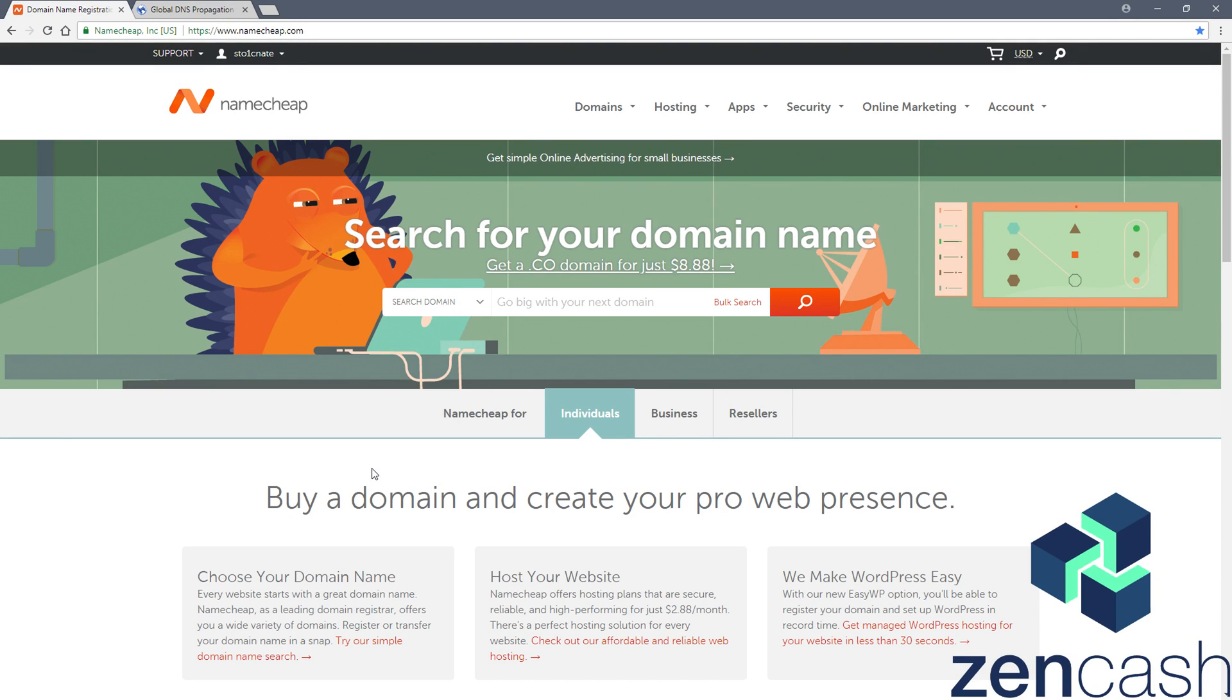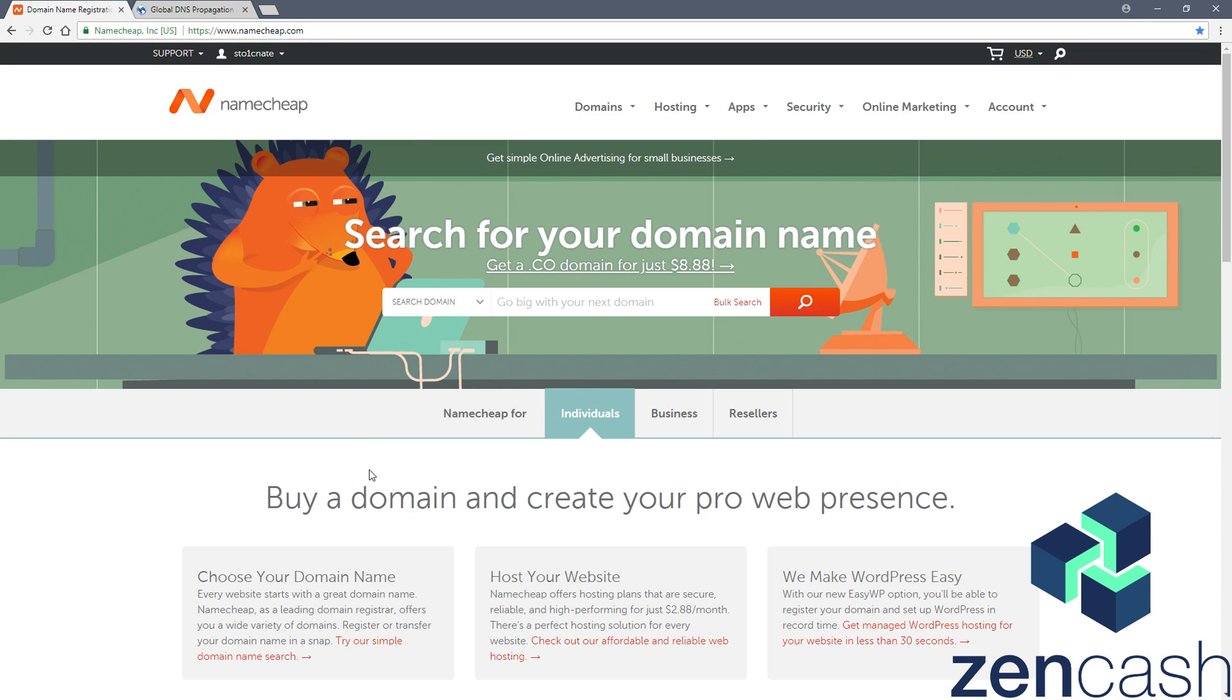Hello everyone, this is Nathan from Zencash, also known as StoicNate on the community discord. Tune in prompt to a video here about domain name registration for our secure nodes.